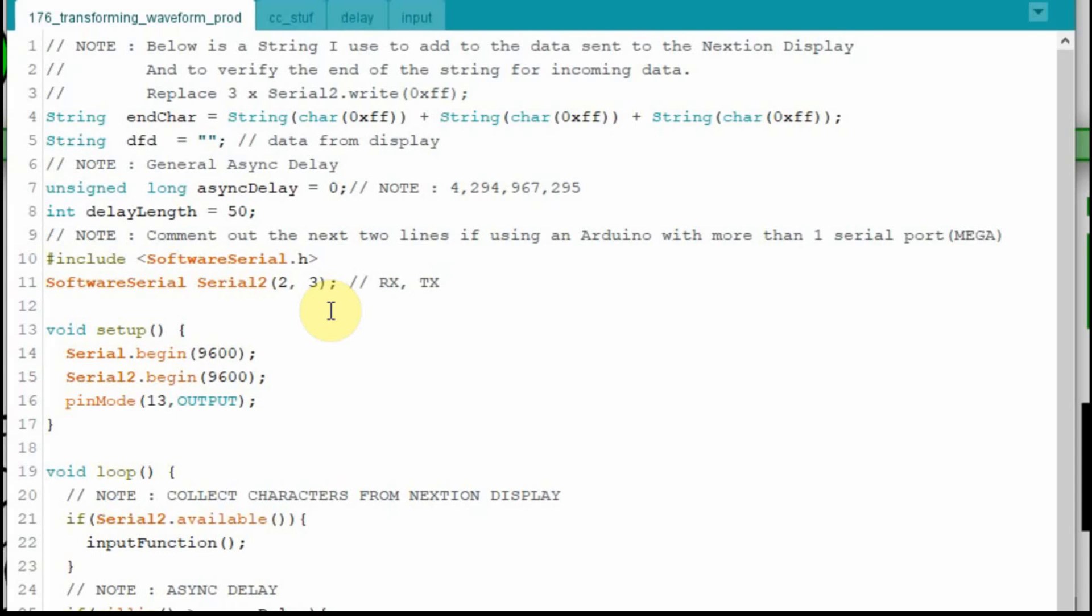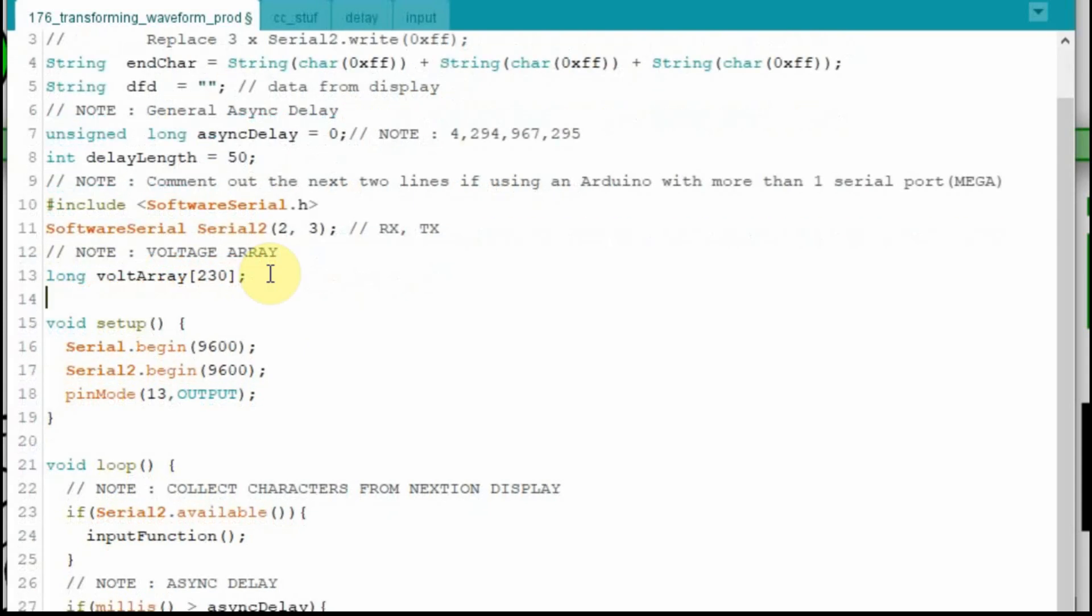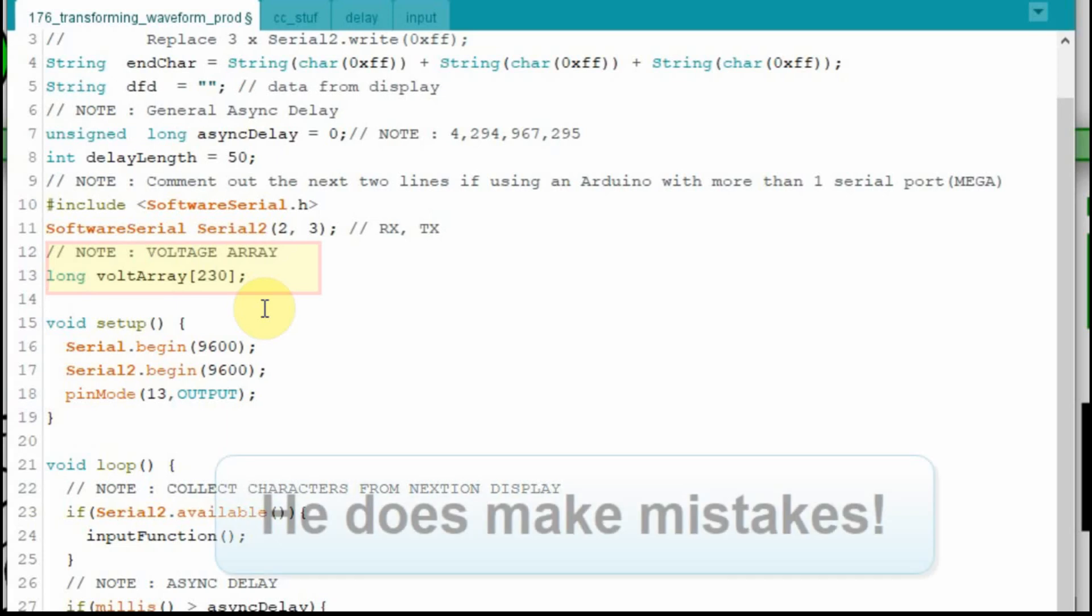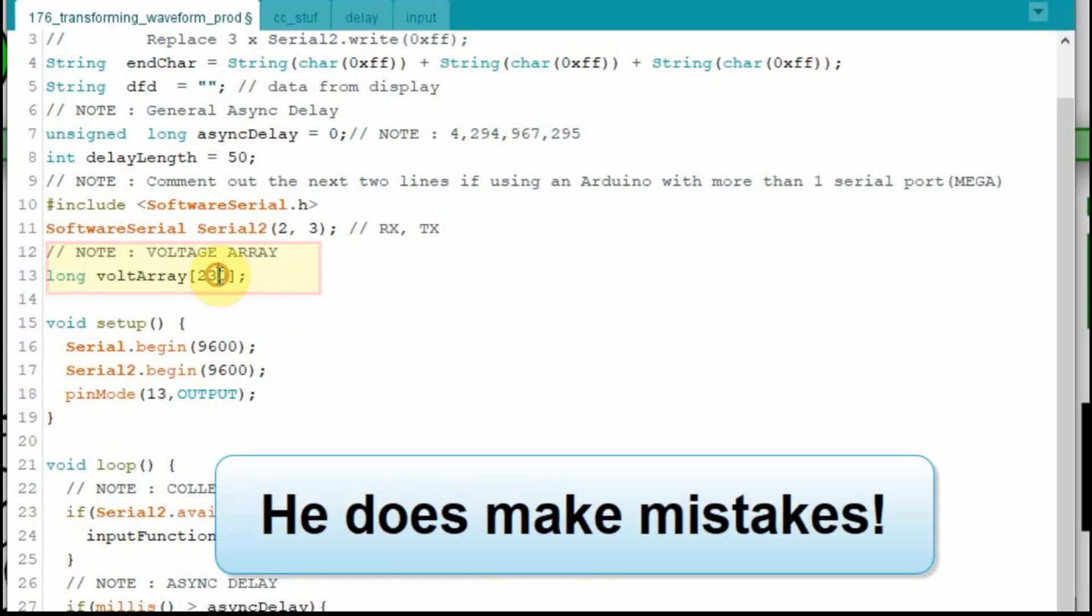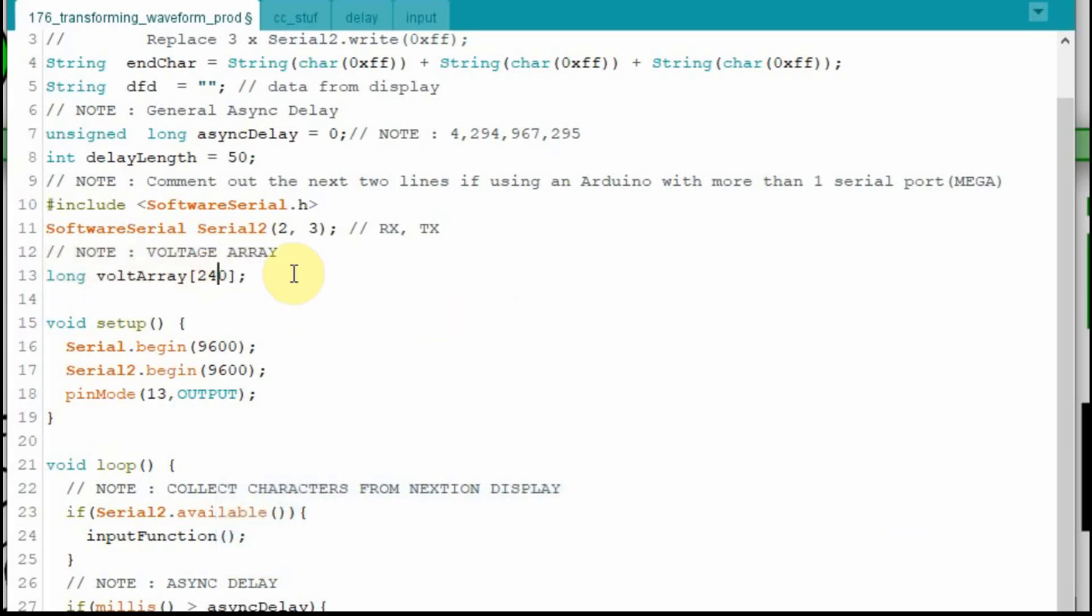Because I know my display is 230 spots wide or pixels. The graph is 230. So what I want to do is I want to keep track of the last 230 places. So I'm going to create an array called Volt Array, and I could make it 230, the exact size I need. But just in case I count a little above or a little below for some reason, I'm going to change it to 240. I'm not doing anything else in this one. I should have plenty of space, so we'll do it.